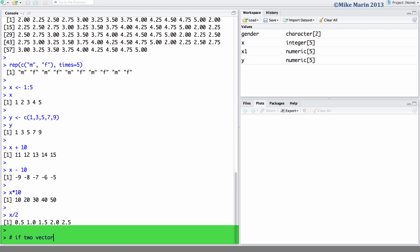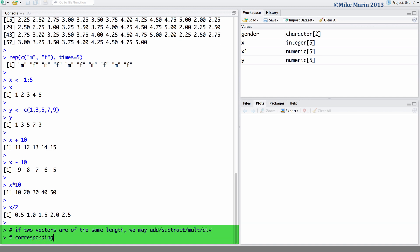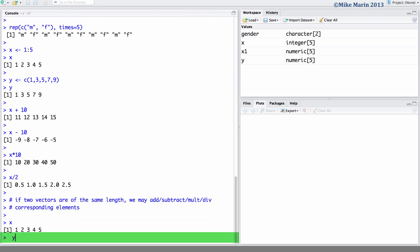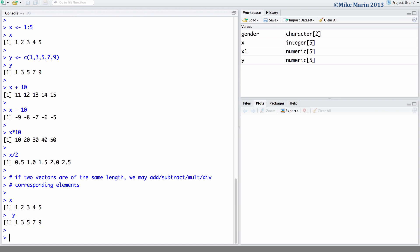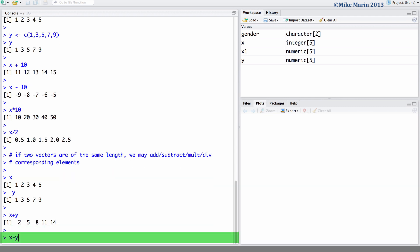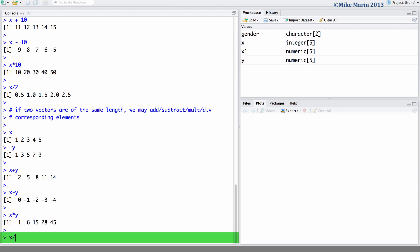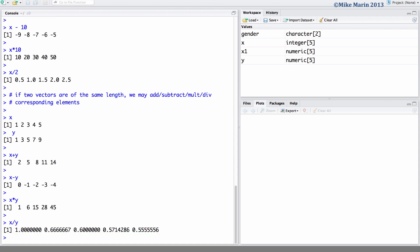If two vectors are of the same length, we may add, subtract, multiply, or divide corresponding elements. Recall we had vector x and vector y. Since these two vectors are of the same length, we may add them in an element-wise fashion, subtract them element-wise, multiply corresponding elements, or divide corresponding elements. It is worth noting that slightly different commands are used to perform vector or matrix multiplication in a linear algebra sense.